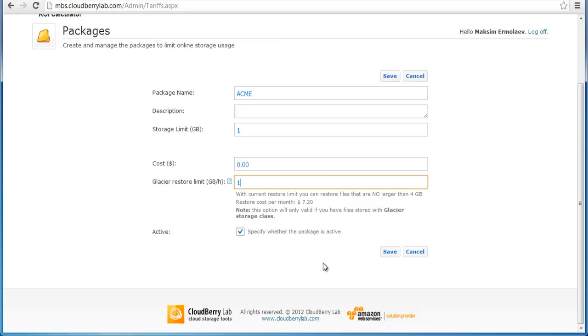This information is set for each user. If several users want to restore data at the same time, your peak retrieval rate may be higher.